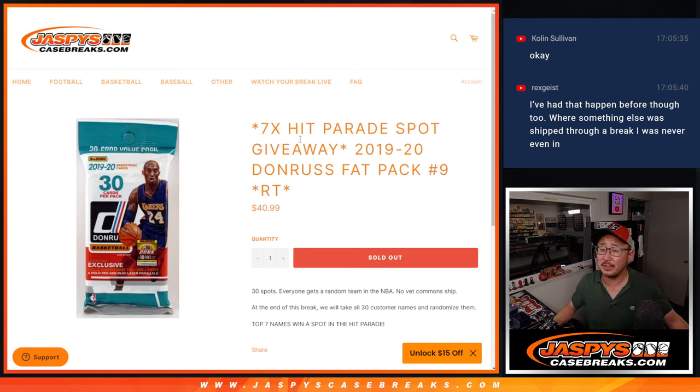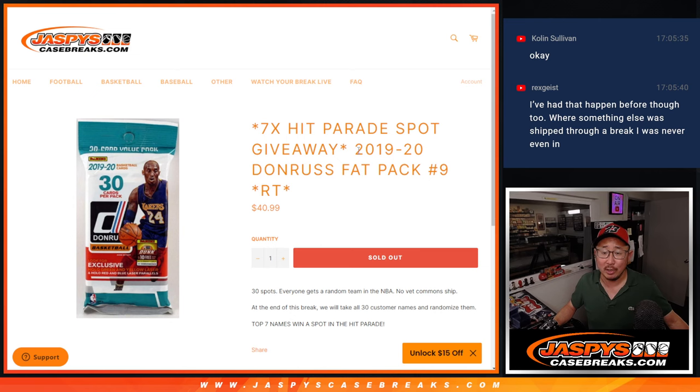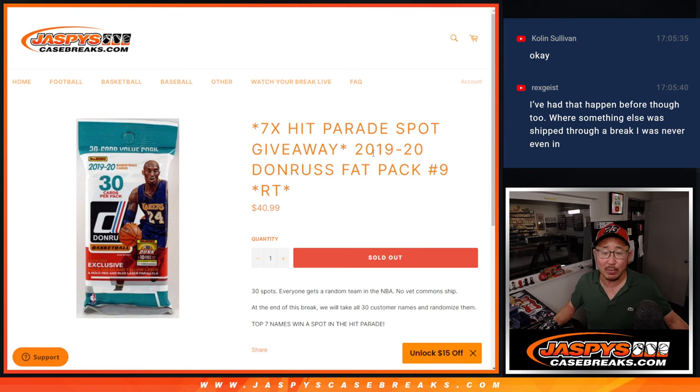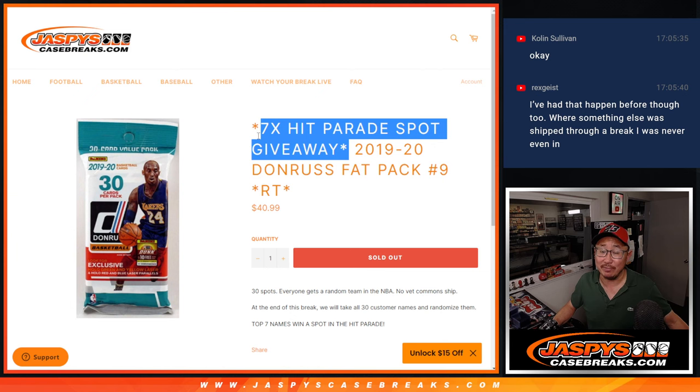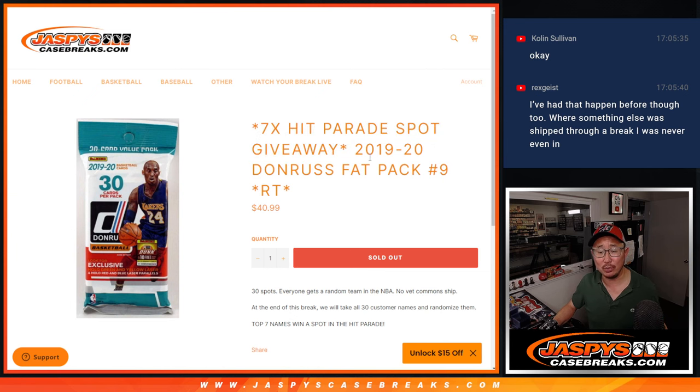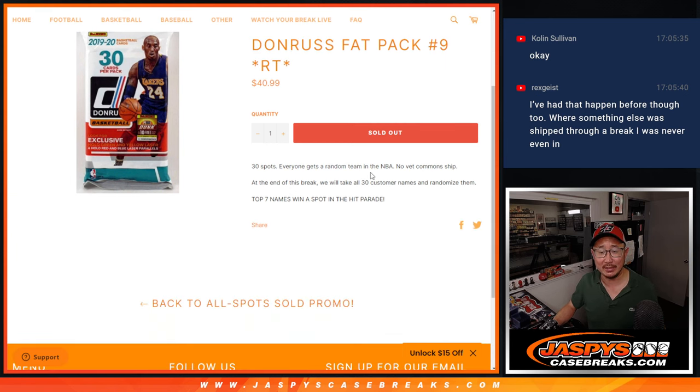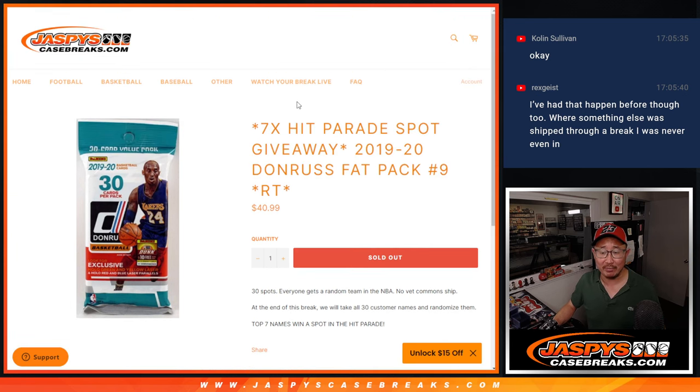Hi everyone, Joe for jazbeescasebreaks.com with a 2019-2020 Panini Donruss basketball fat pack break, random team break number 9 with 7 of those Hip Parade dual case spots being given away.